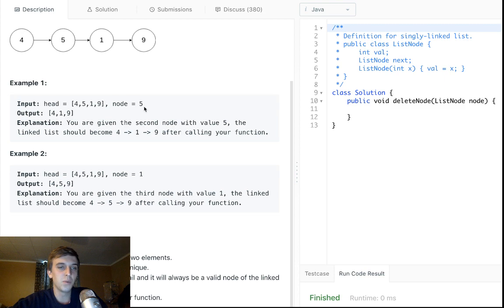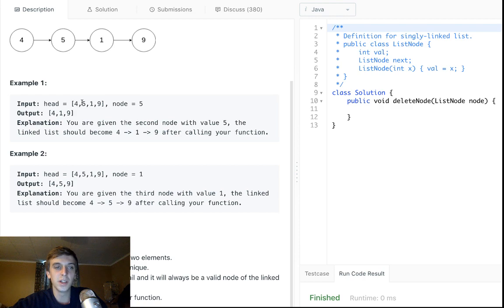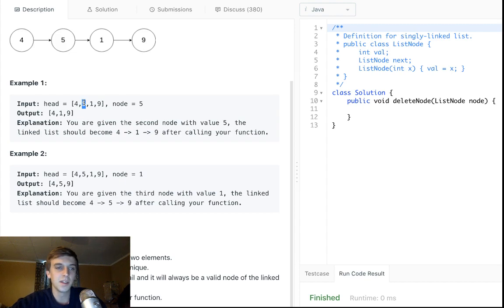Look, there's a list, 4, 5, 1, 9. So you're given 5, you're given the node 5, and you want to delete node 5. So you have to basically turn node 5 into node 1, and then that's it, and then you delete it, and then that's it.